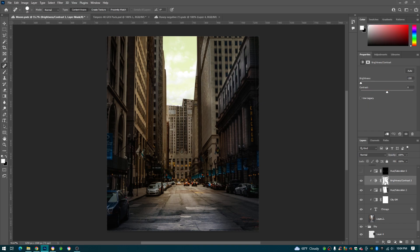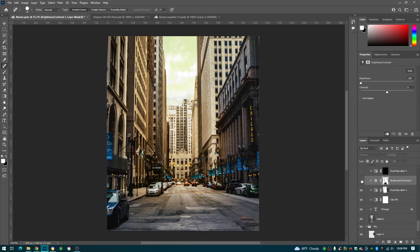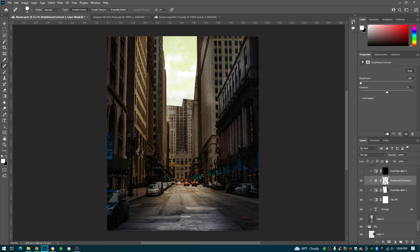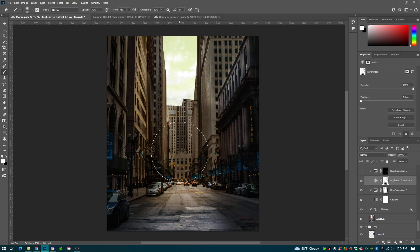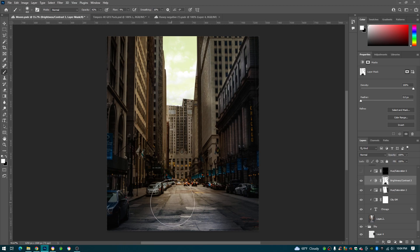And then here for brightness and contrast, minus 150, erased. I went on my layer mask, pressed B, was on the black.